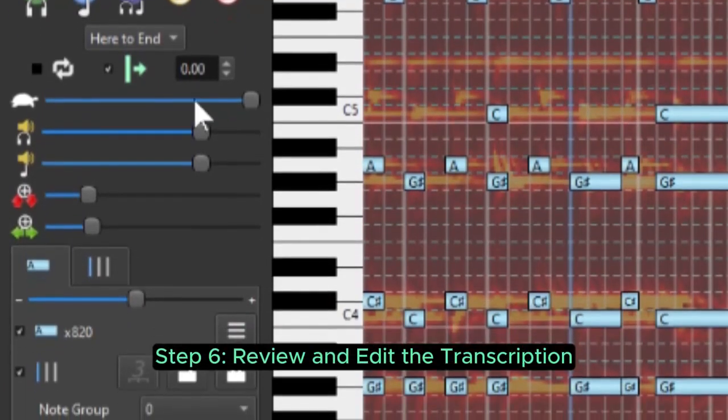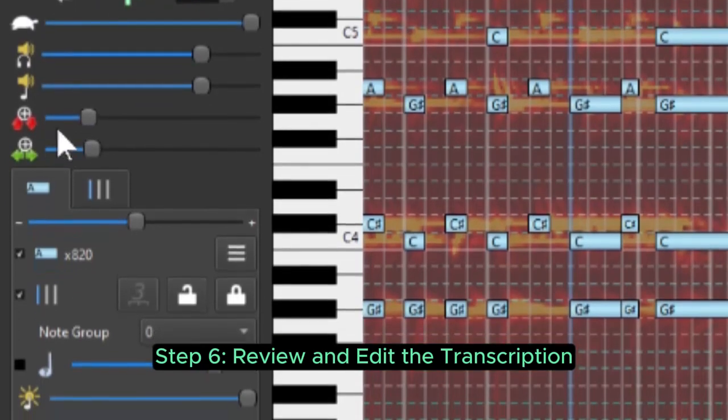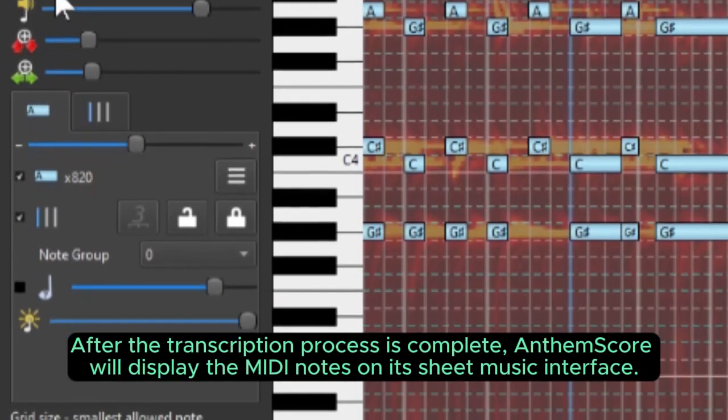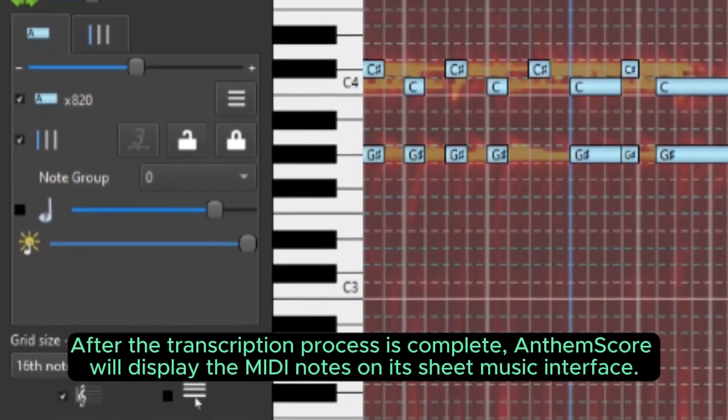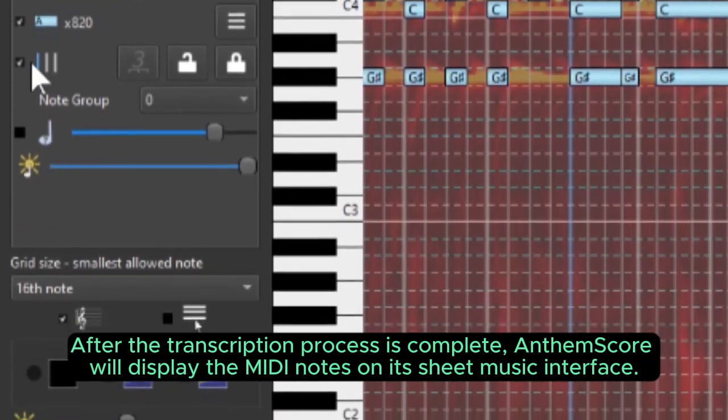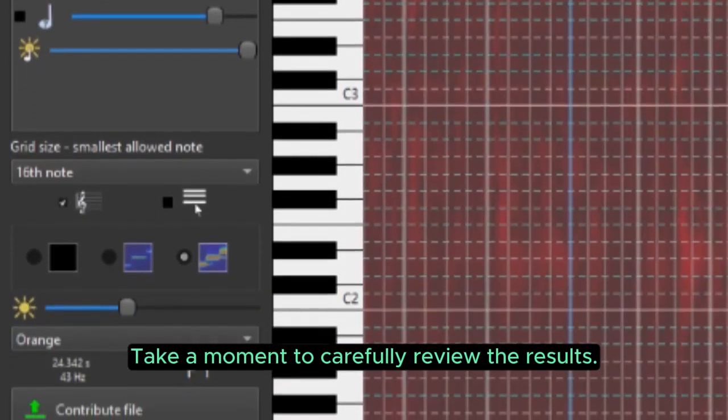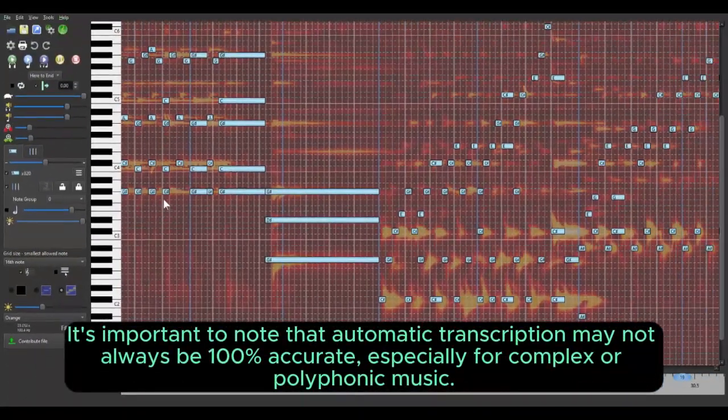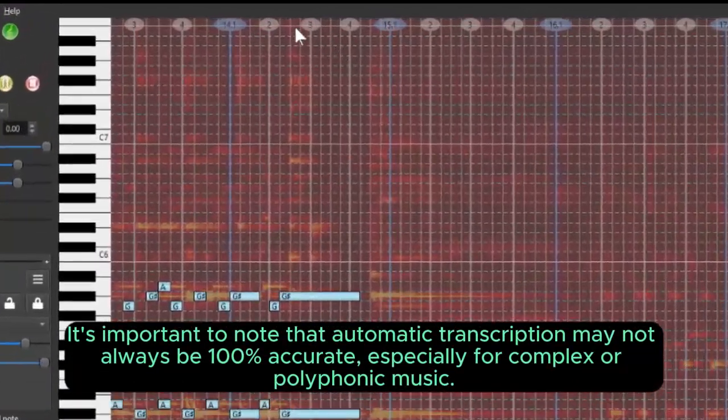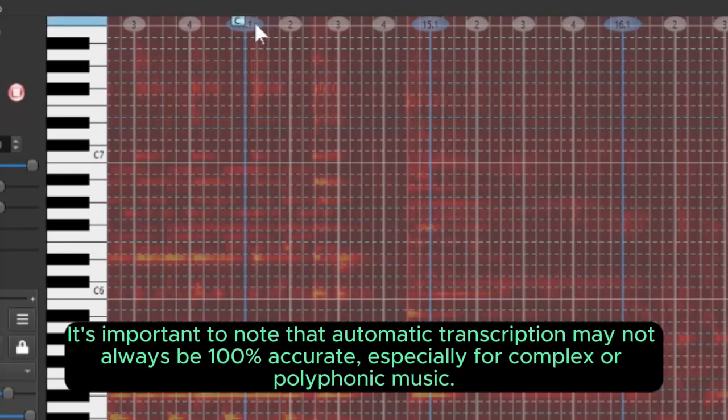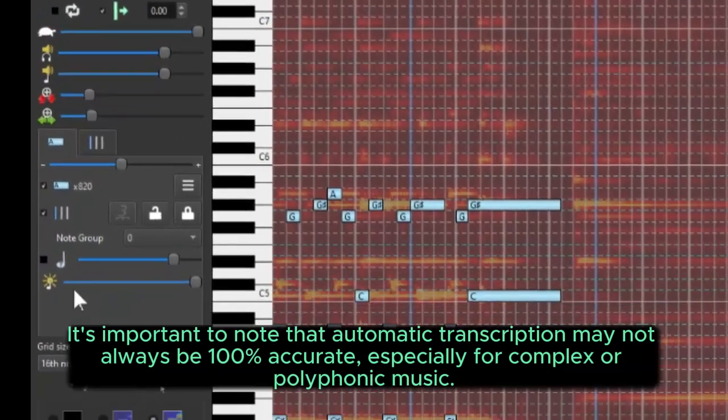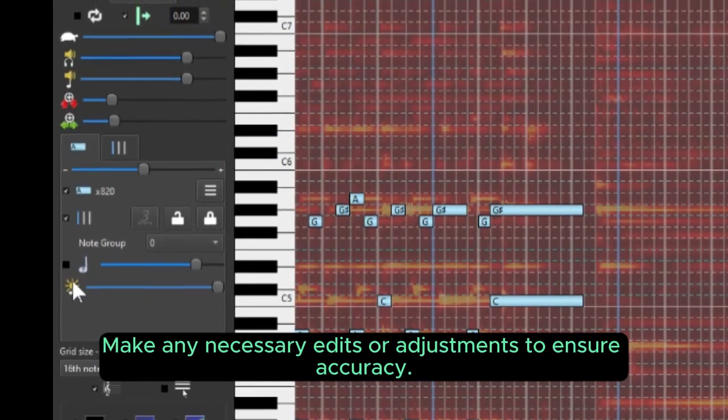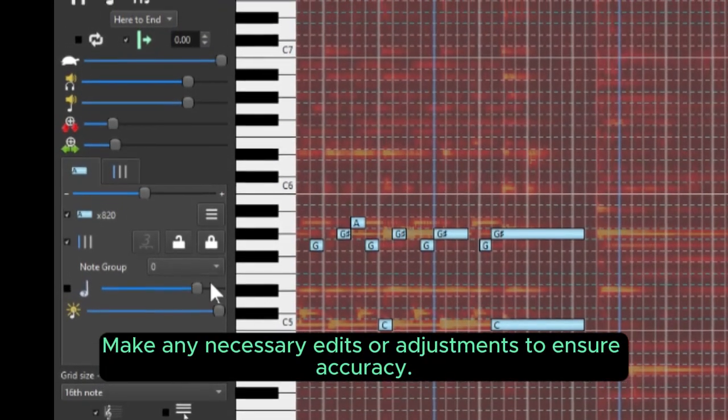Step 6. Review and edit the transcription. After the transcription process is complete, AnthemScore will display the MIDI notes on its sheet music interface. Take a moment to carefully review the results. It's important to note that automatic transcription may not always be 100% accurate, especially for complex or polyphonic music.